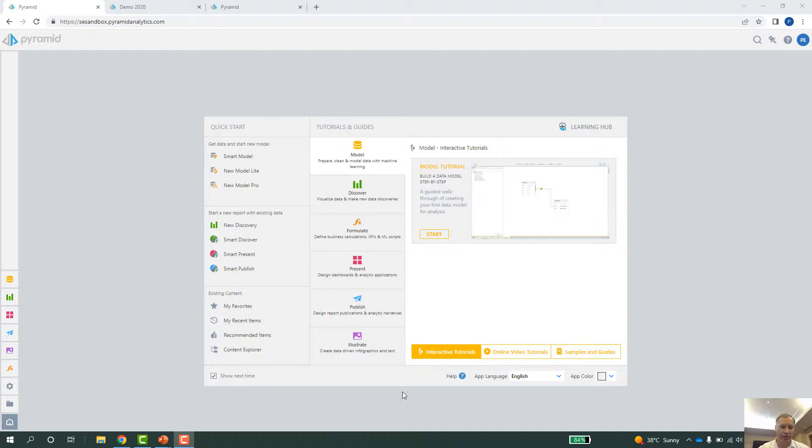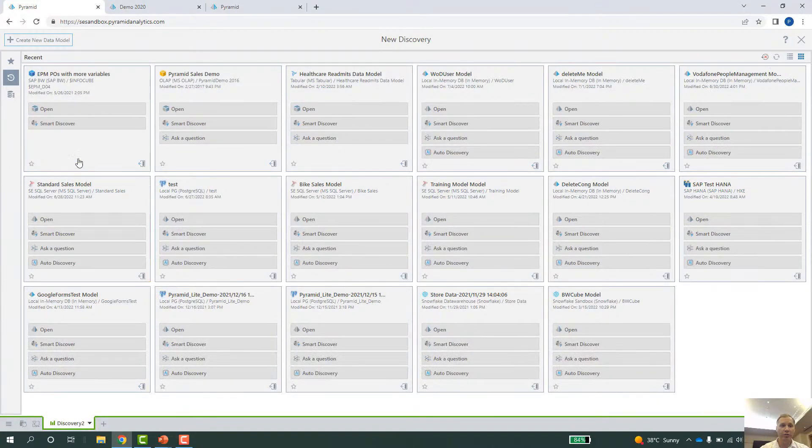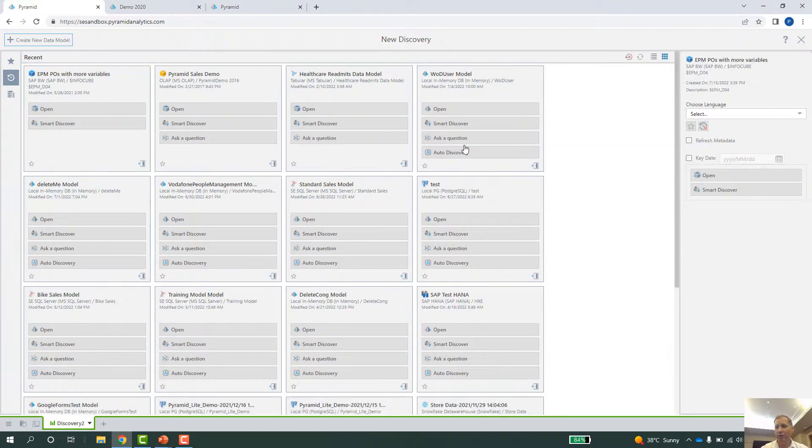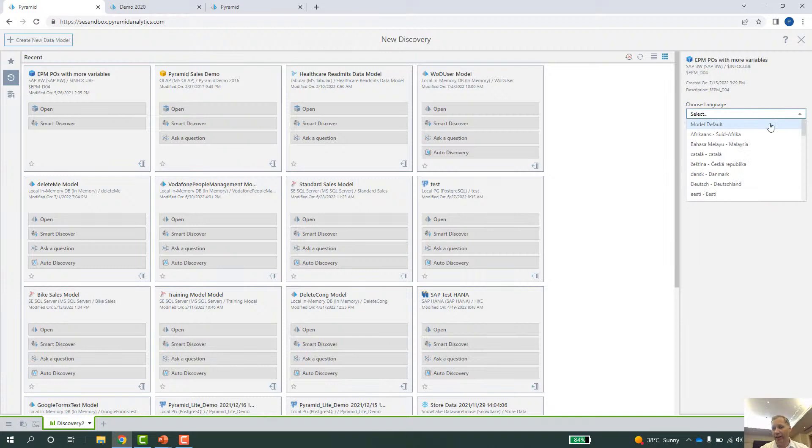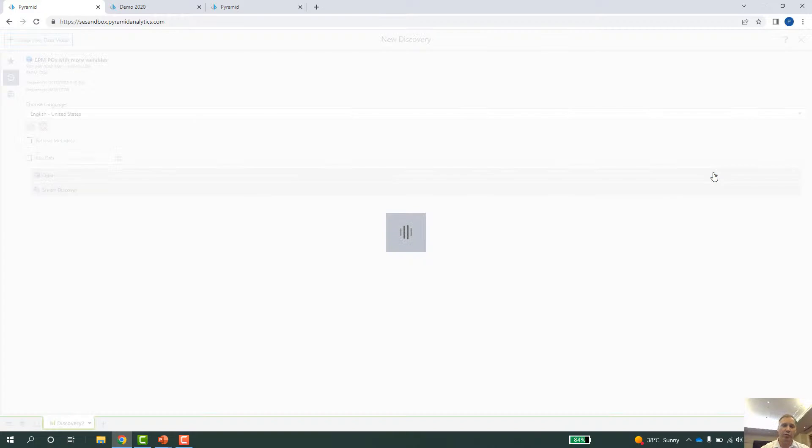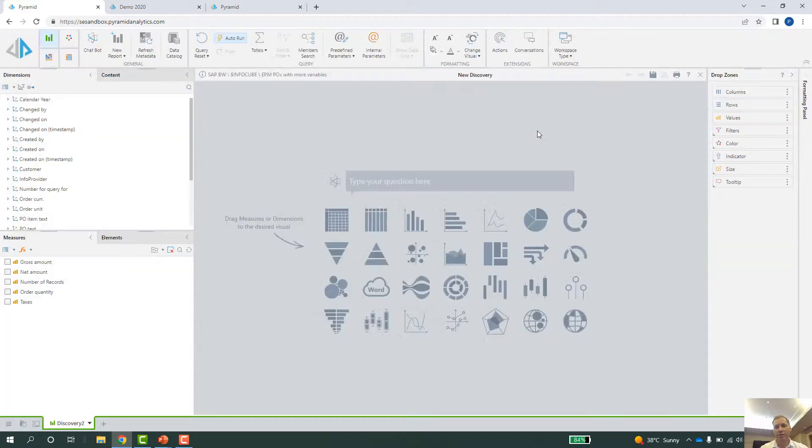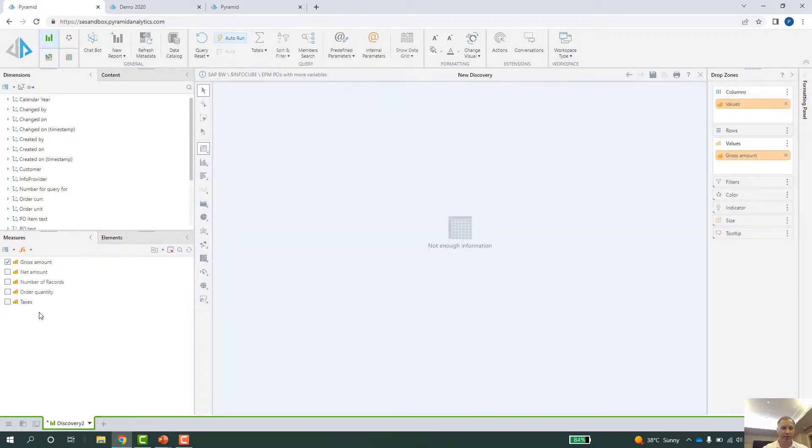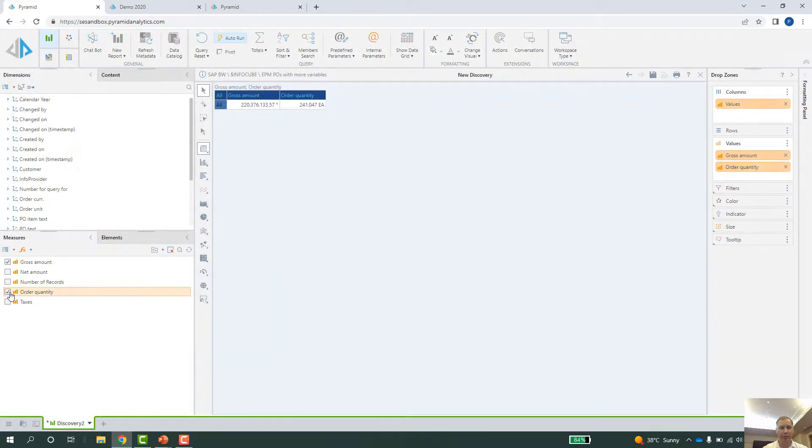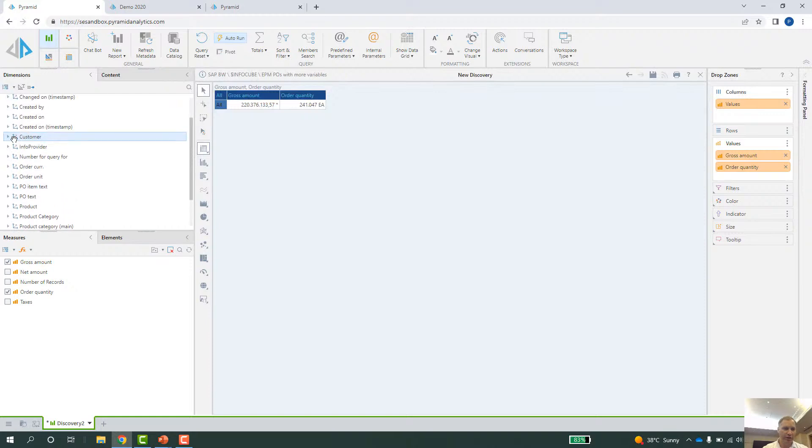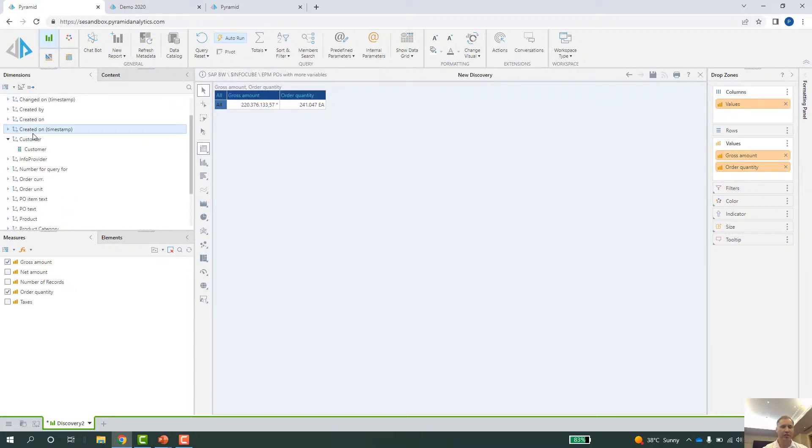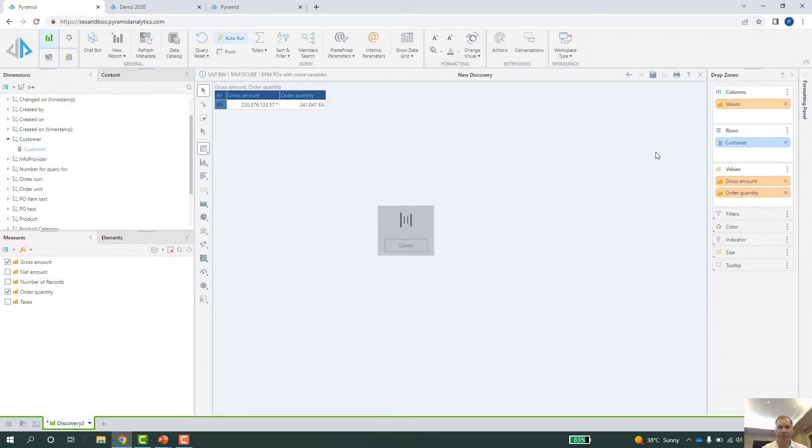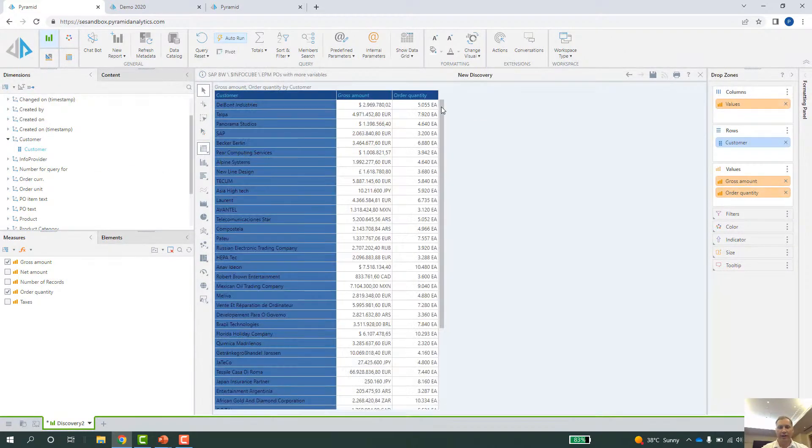So the first thing we do is we start by just opening up a new discovery and we choose our SAP BW InfoCube here. We can select the language for the sake of everybody. We probably keep it to English. And we open up the cube. And what we now have is a live connection to SAP BW. So the second I hit gross amount and order quantity, for example, and choose customers from the dimension, and notice Pyramid Analytics already has distinguished measurements from dimensions in this cube. I can just add the customer.